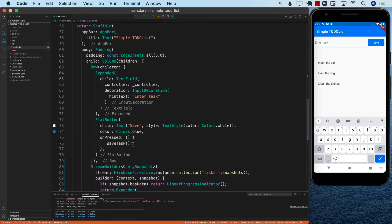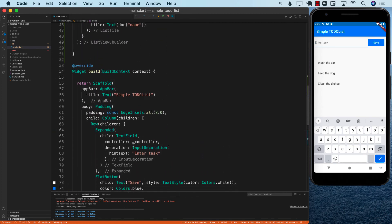The final operation that is left to do is to actually delete a particular task, and that is something that we will cover in the next lecture.